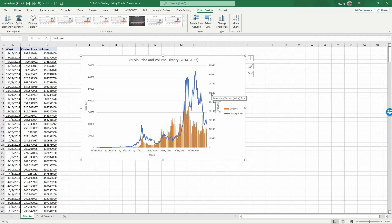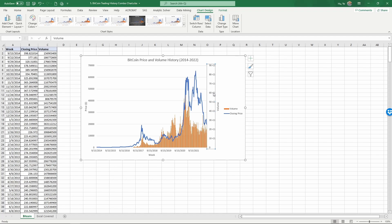As you see here, the volume numbers are huge and they are not easy to read. You can change that by double-clicking on the numbers of the secondary vertical axis.